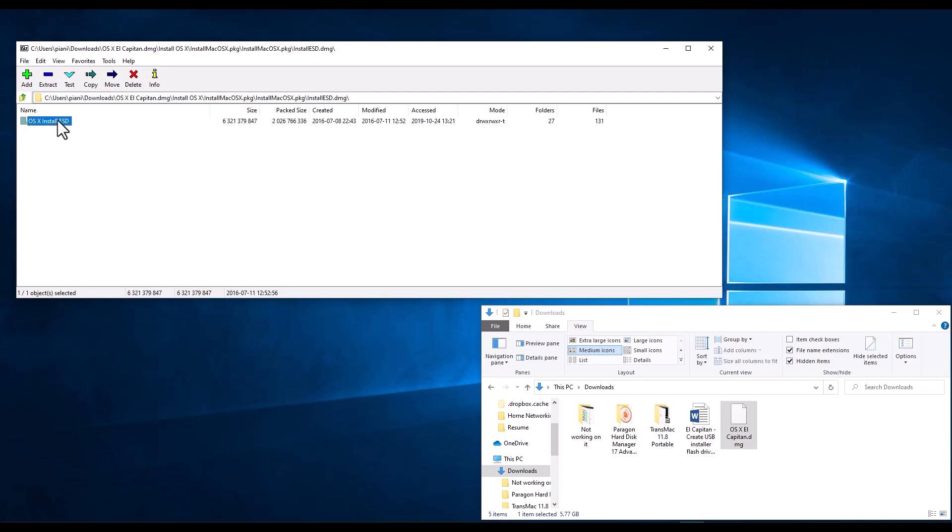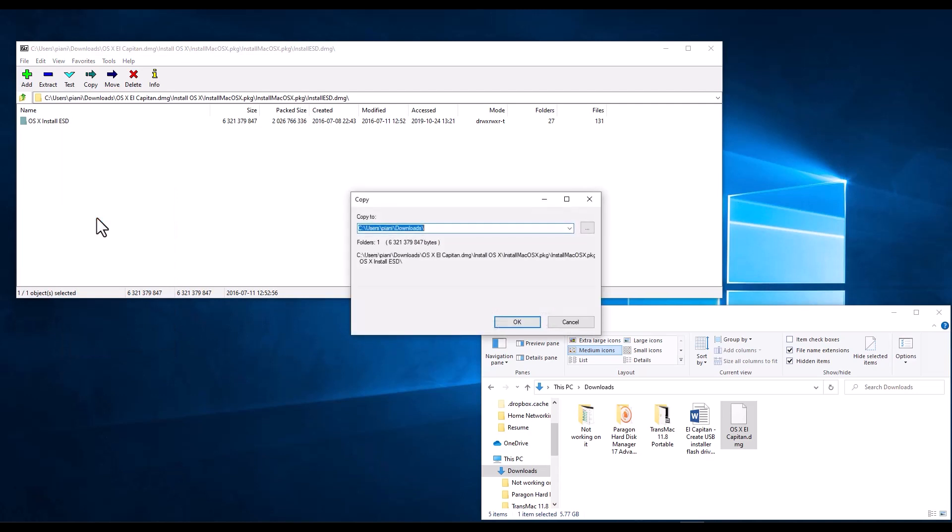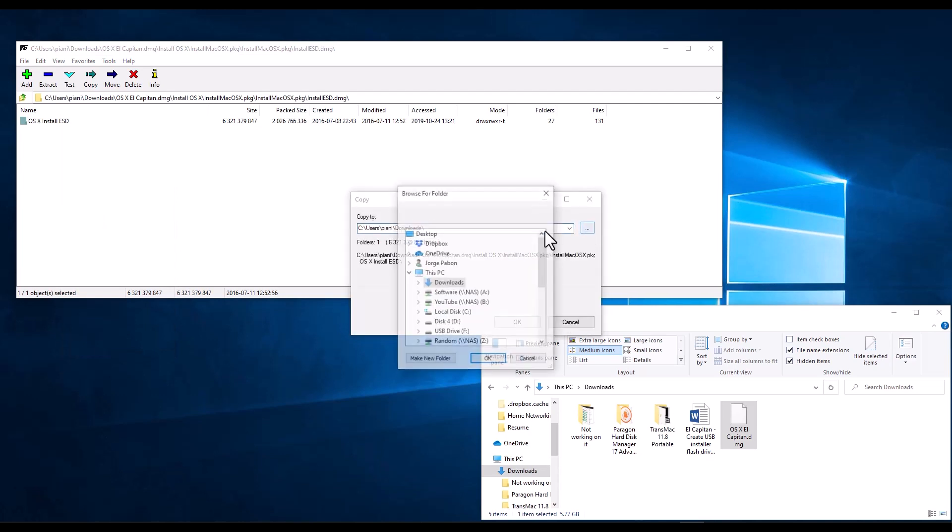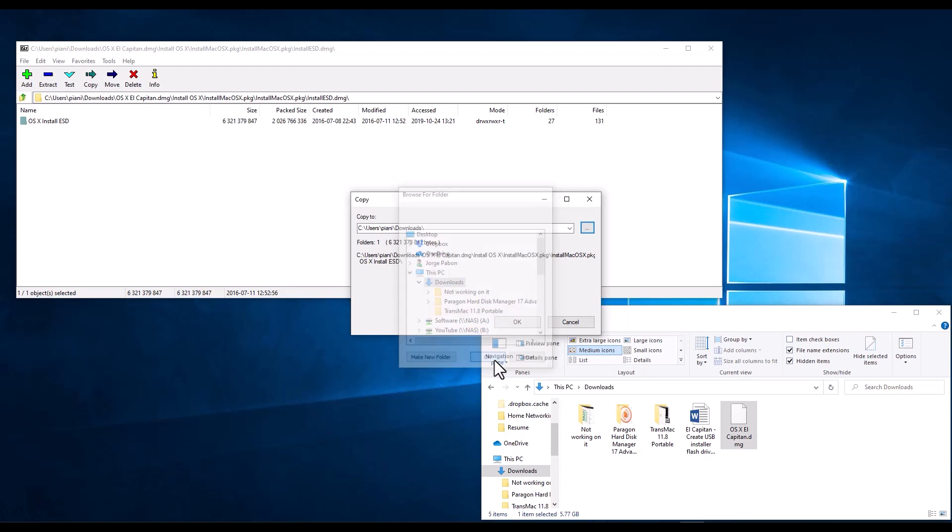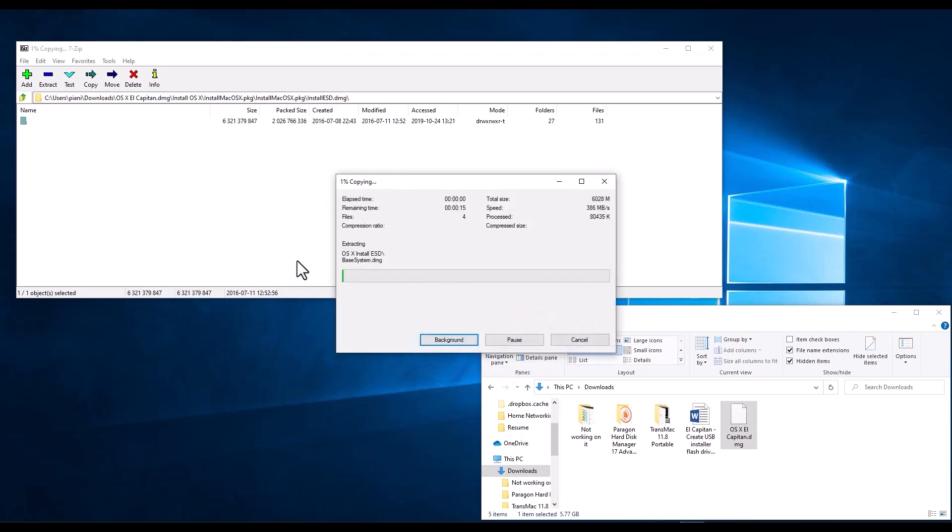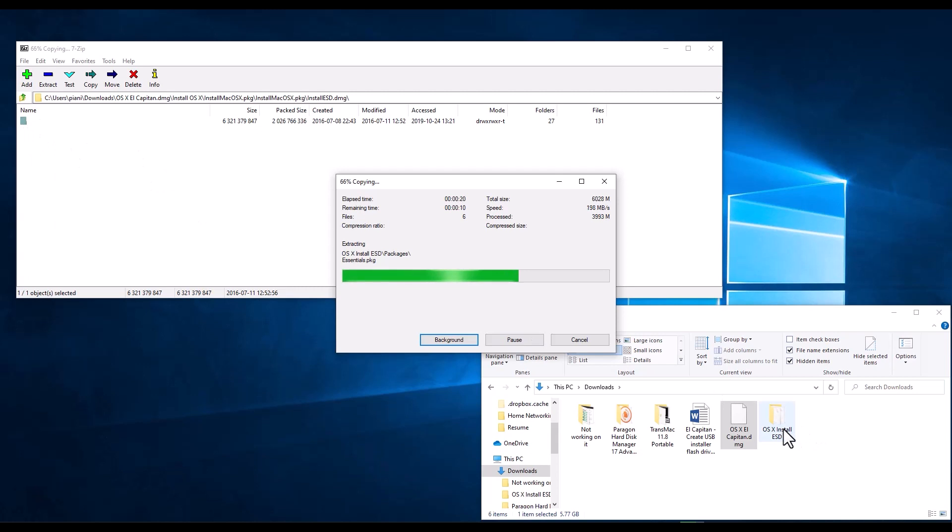We right click on that, we click Open, and here's our first data that we need to extract: OS X install ESD. That needs to go into our Downloads folder, so we right click it and select Copy To, then we make sure we select our Downloads folder here to copy there, and we click OK. That's going to extract that folder into our Downloads folder on our computer. We're using Windows for this process because our Mac process failed for us. Upon extracting here, we'll have all the contents of this folder outside in here.